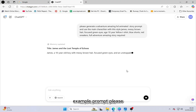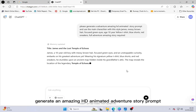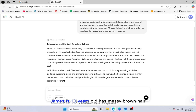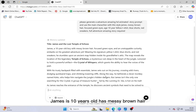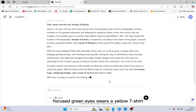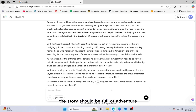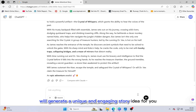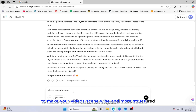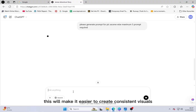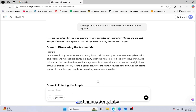Example prompt: 'Please generate an amazing HD animated adventure story prompt featuring the main character James. James is 10 years old, has messy brown hair, focused green eyes, wears a yellow t-shirt, blue shorts, and red sneakers. The story should be full of adventure.' ChatGPT will generate a unique and engaging story idea for you. To make your video more structured, ask ChatGPT to generate scene-by-scene prompts. This will make it easier to create consistent visuals and animations later.